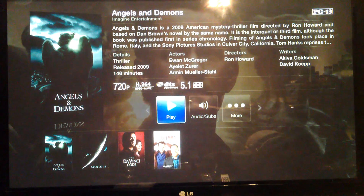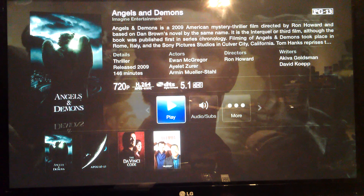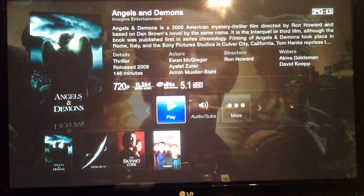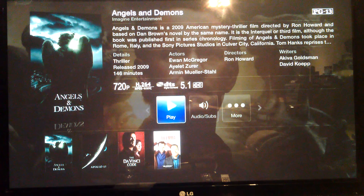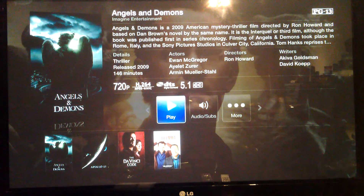Click on it, goes straight to it, gives you all the other information. It tells you it's in 720p, 5.1 DTS — pretty much everything you need to know. And that's about all you need to know for Plex. Hope that helps.